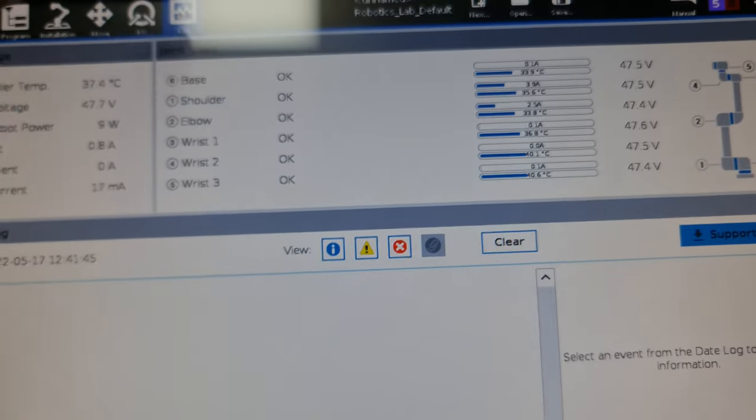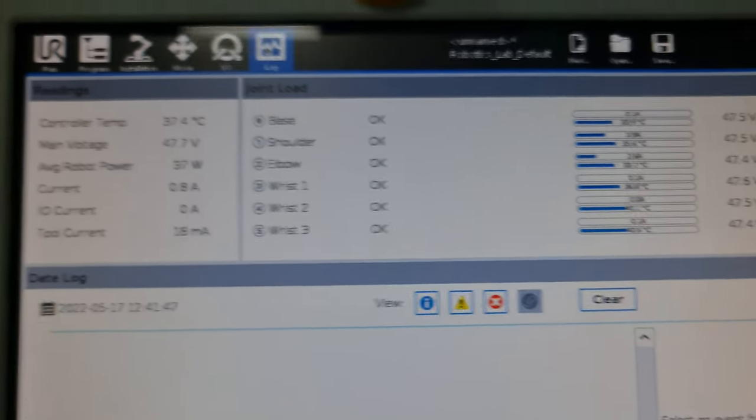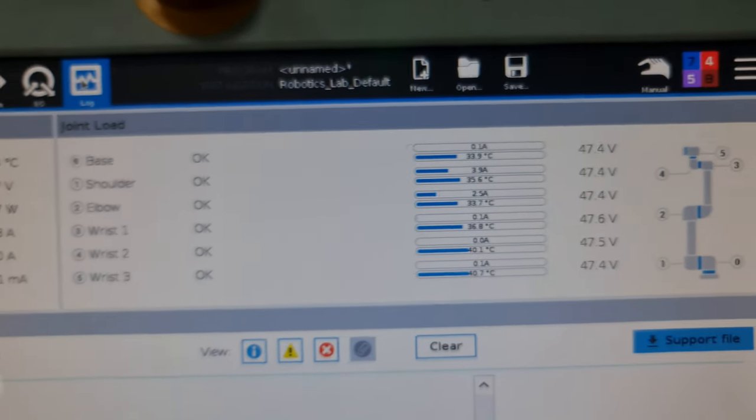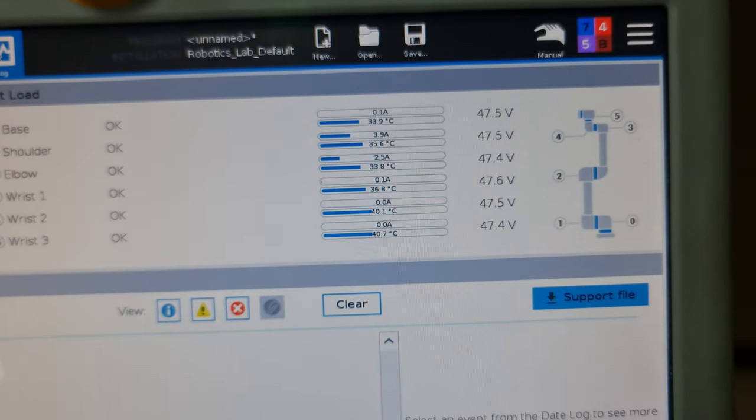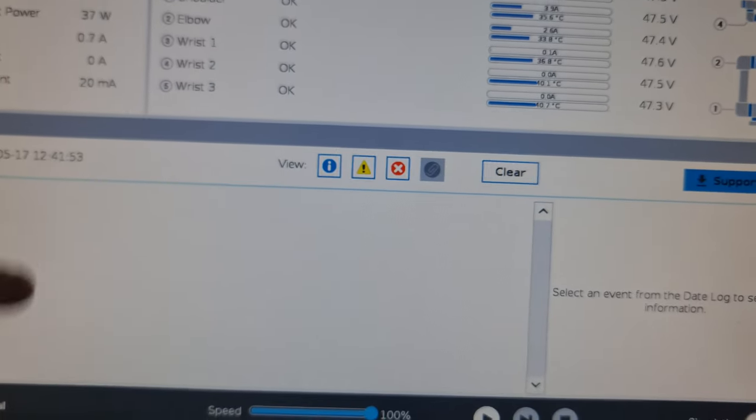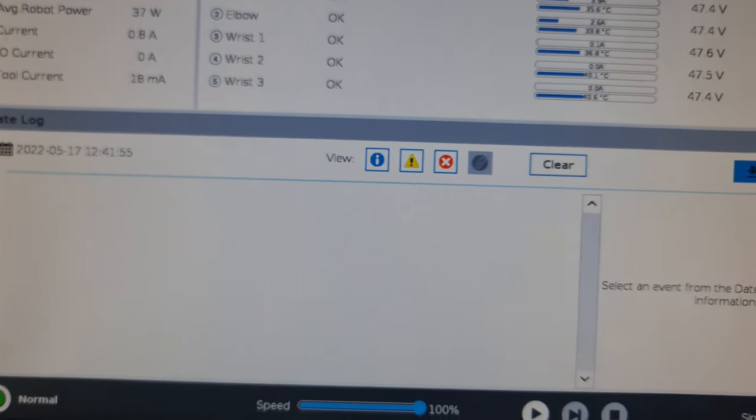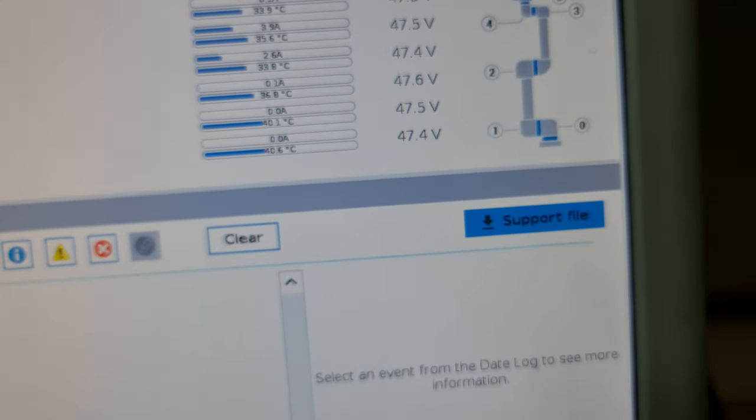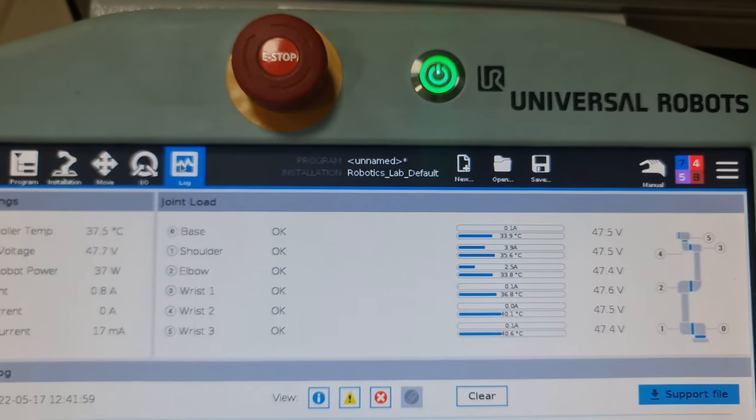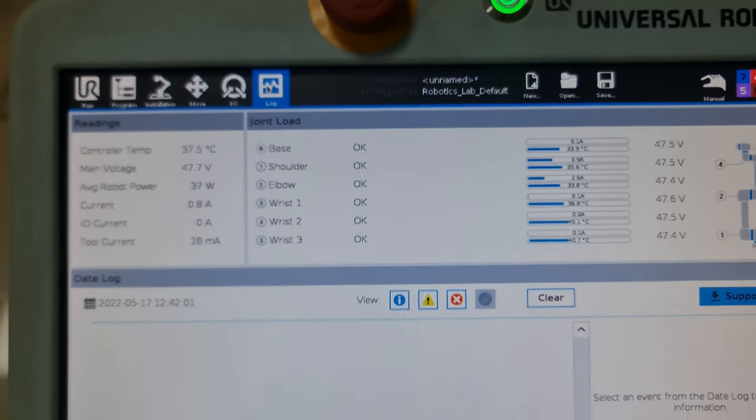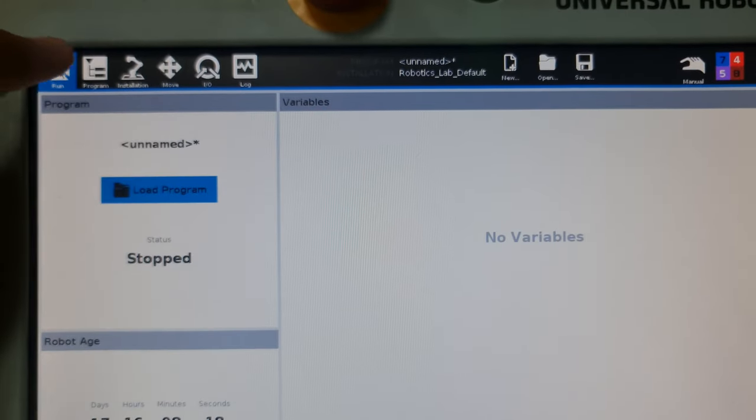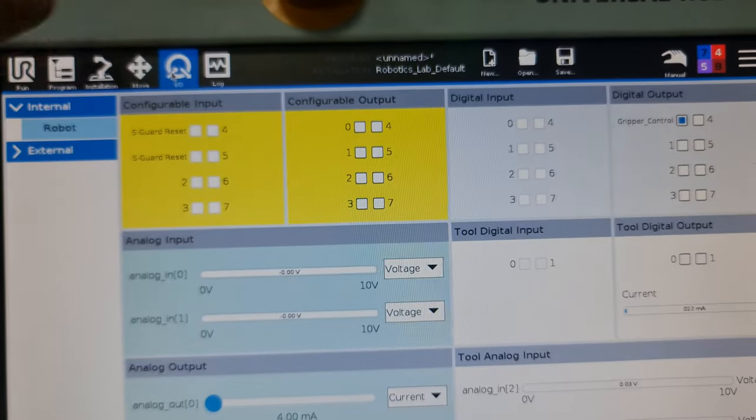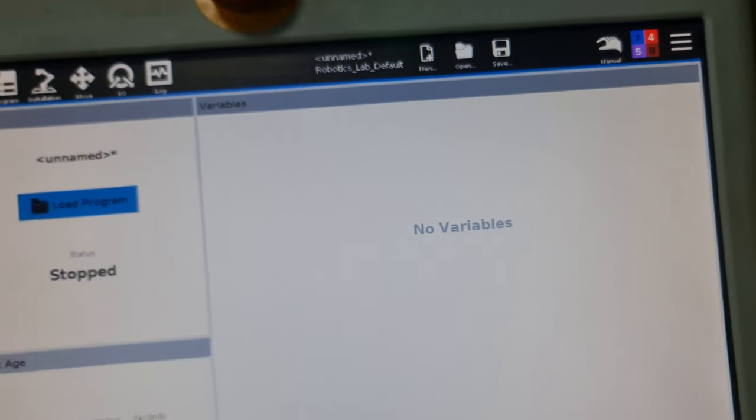You also have logs which show what joint angles it has right now. In case there are any crash reports, you can download them as a support file. This is a general overview of the teach pendant. In the next video I'll go over some basic operations that we can do with the cobot.